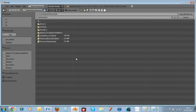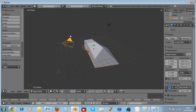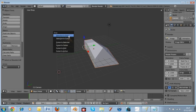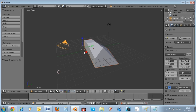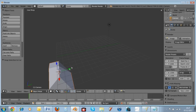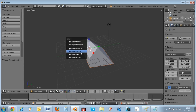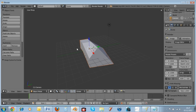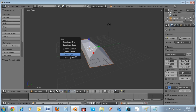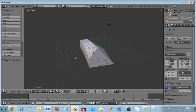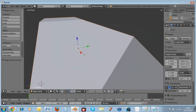If you select objects and hit Shift+S, you get the snap menu. You can choose options like Selection to Grid, or Cursor to Selection so everything moves to where your cursor is, or Cursor to Grid. It's another useful feature.